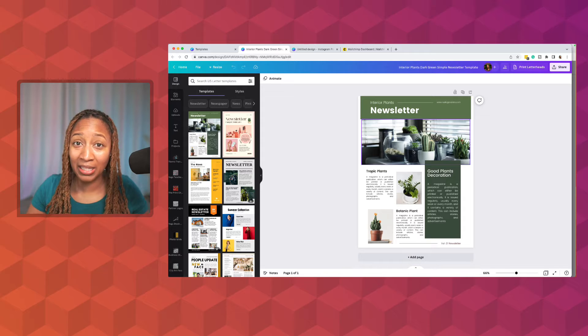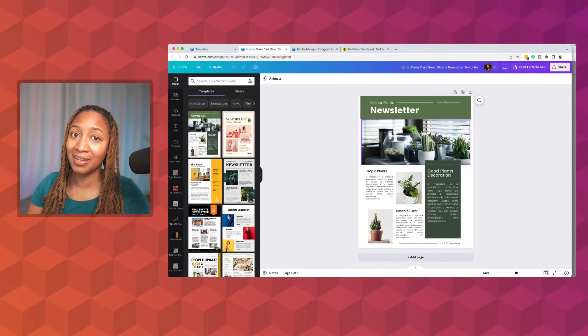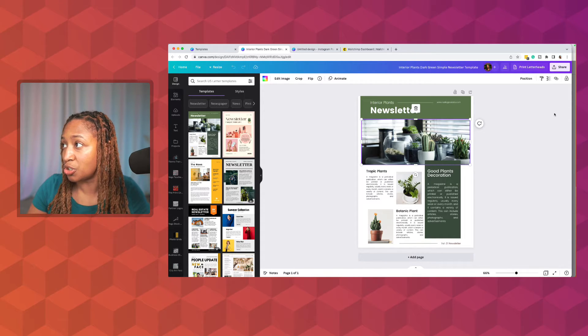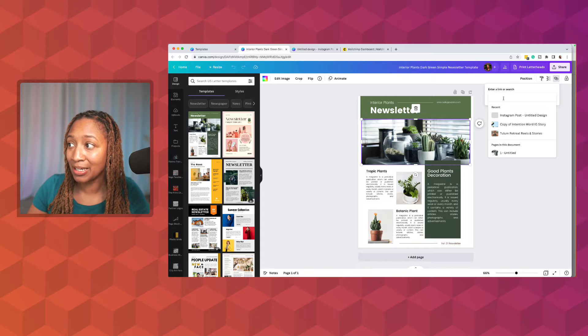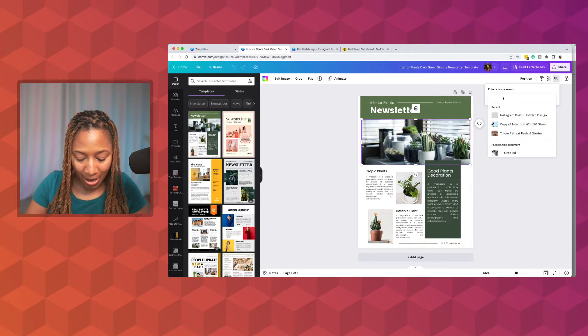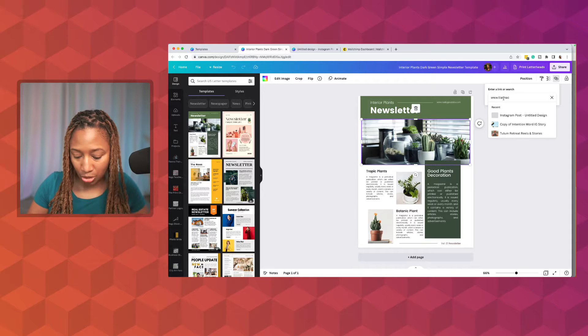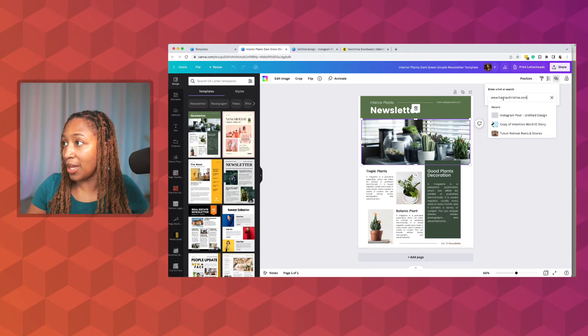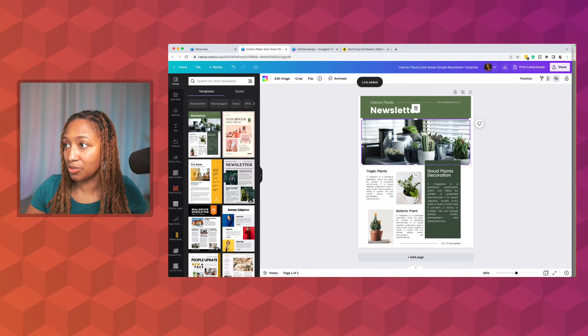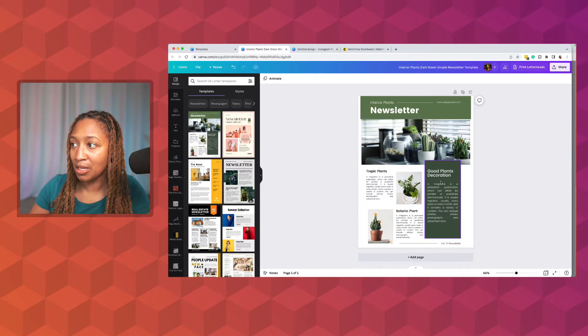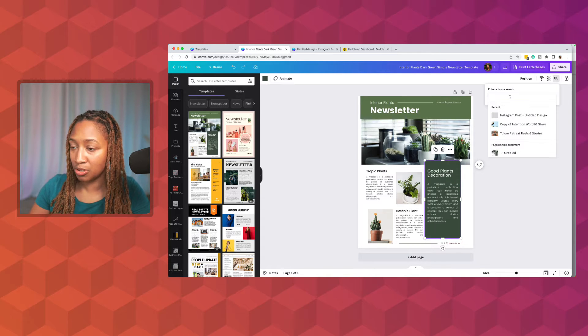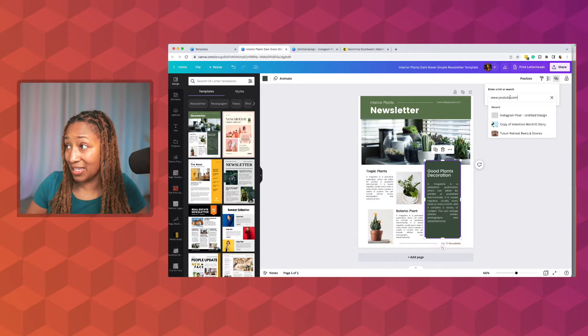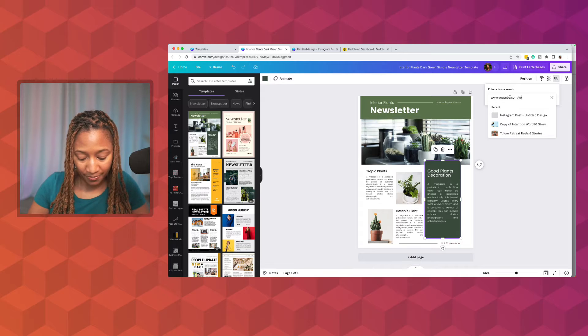I would highly, highly recommend if you are going to do anything inside of here that you actually create some type of hyperlink for it. So you can go right in here and you can create a link that's going to take you somewhere. Like, say, I'm going to put my website. So I'm going to go ahead and add that. So that way it will actually link out to a website. So now that that link is here, it's going to my website.